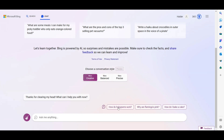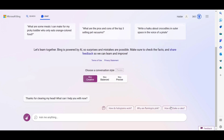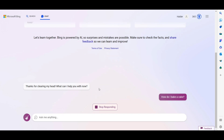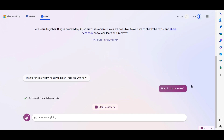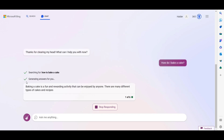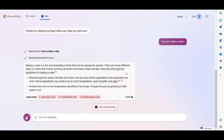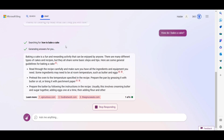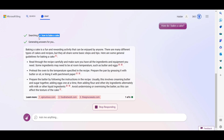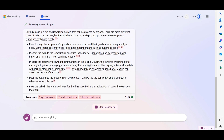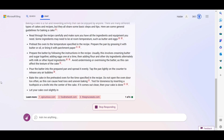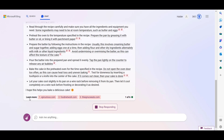Let's try another question: 'How do I bake a cake?' You can see it is searching for how to bake a cake and generating an answer. The Bing AI system is grabbing this content from other websites. In the references below, you can see the source websites. If you want to read more, you can click on those links.